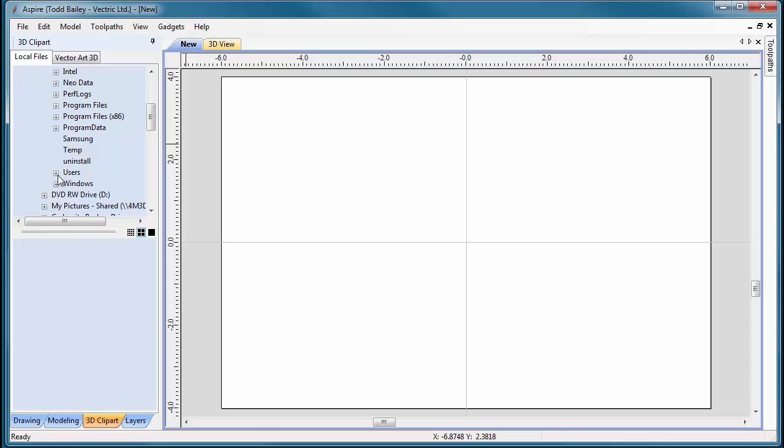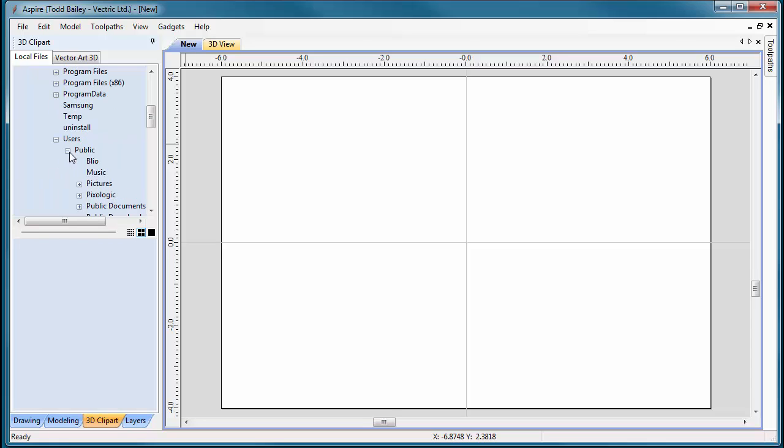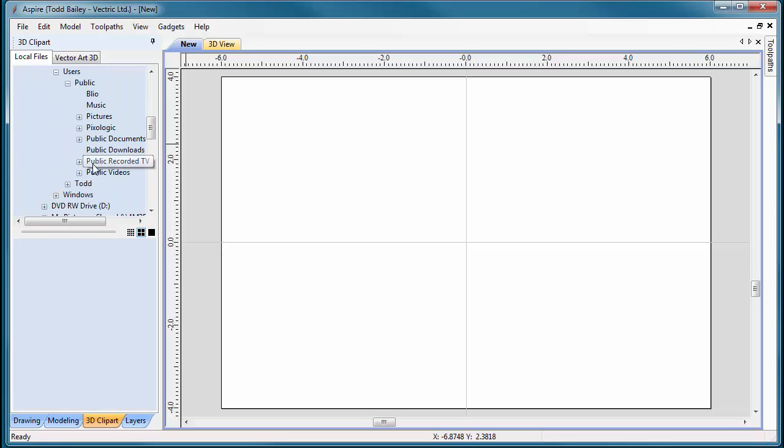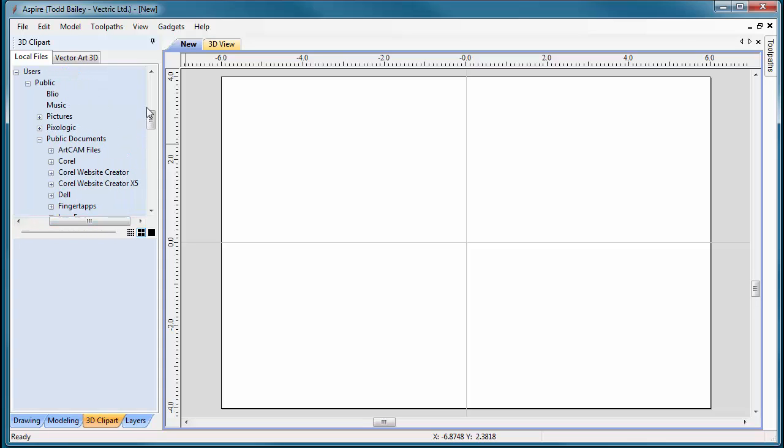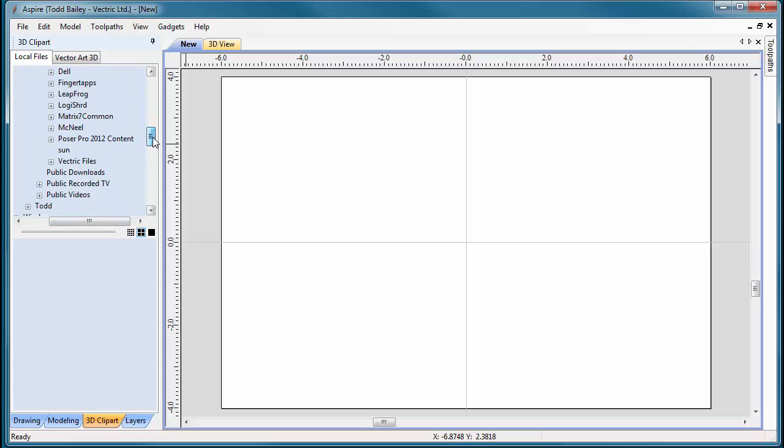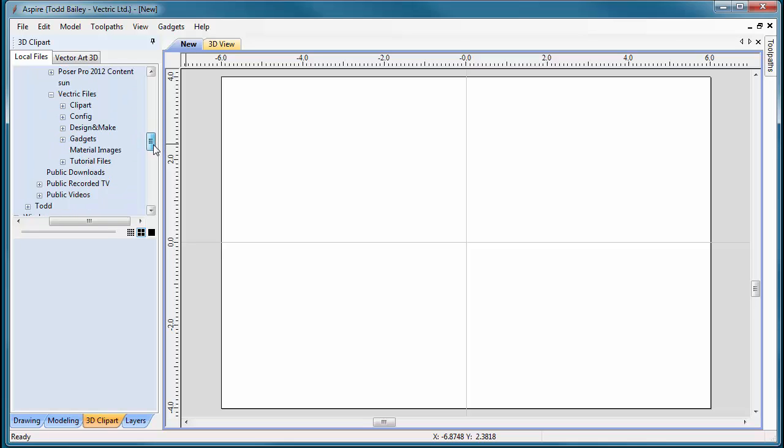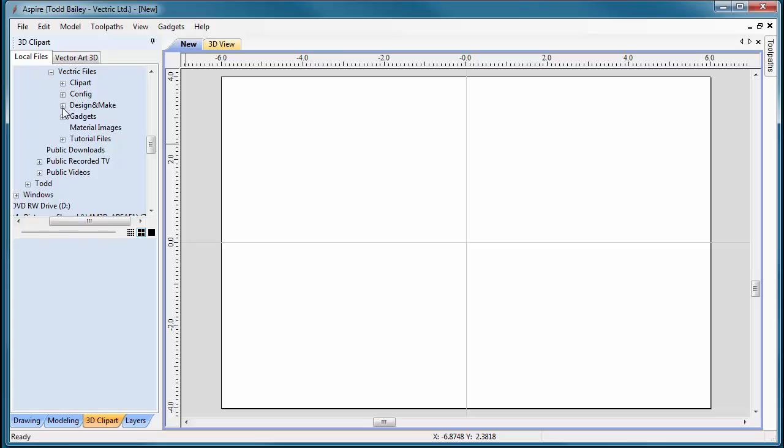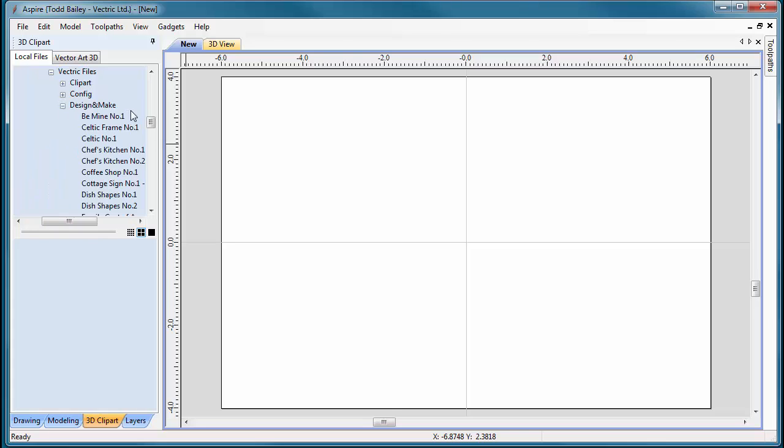Go into Public Documents, then Vectric Files. This is where all your Vectric clipart will be installed. In the Design and Make folder, you'll find all the projects you've purchased and installed.